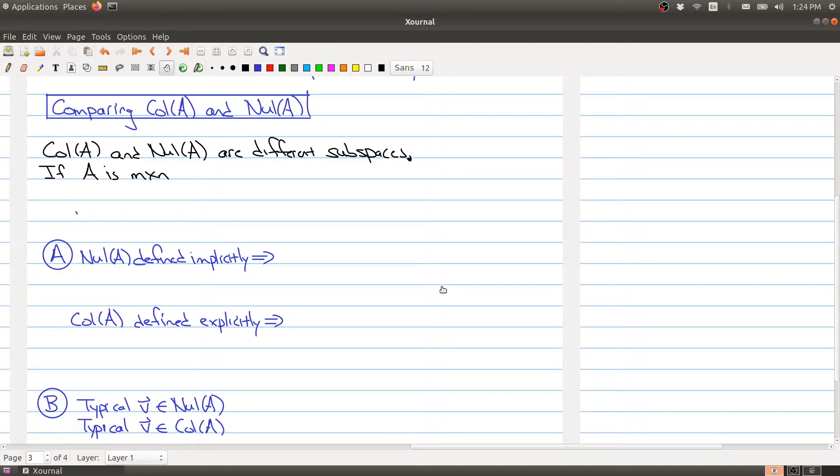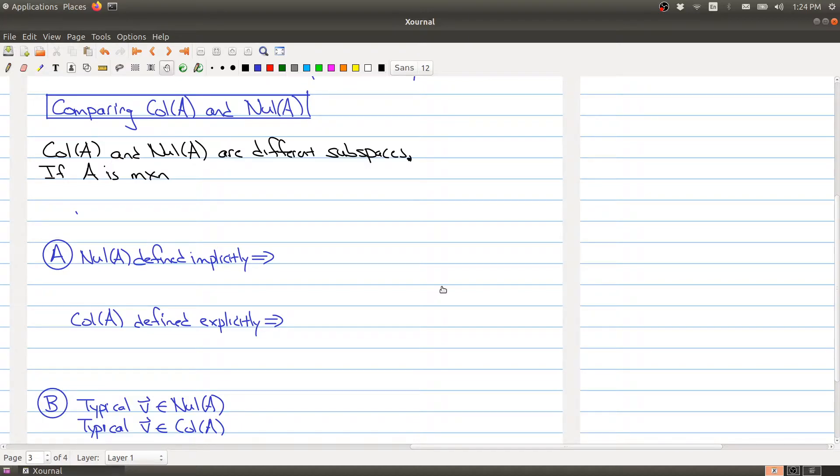Welcome back. So far, given a matrix A, we can make two different subspaces from it: the column space and the null space. What we want to do in this piece is compare and contrast these two subspaces.